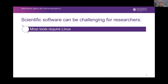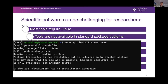By just processing with a different operating system you can get different results, creating unnecessary computational noise. To summarize the challenges of research software: most tools require Linux, and not everyone has access to Linux. Many tools also can't be installed via a standard package management system — if you try 'sudo apt install freesurfer' it will not work, because no one packaged it.